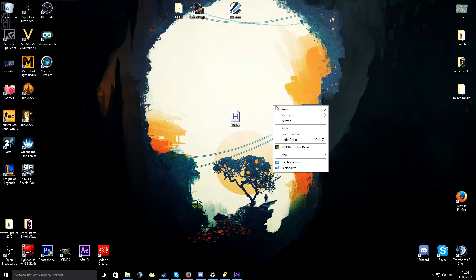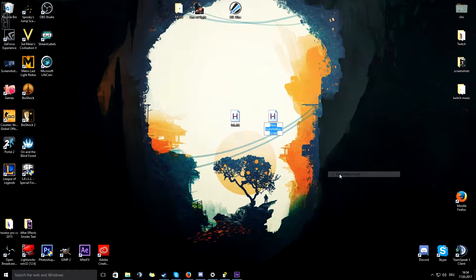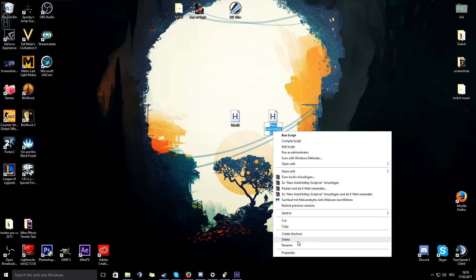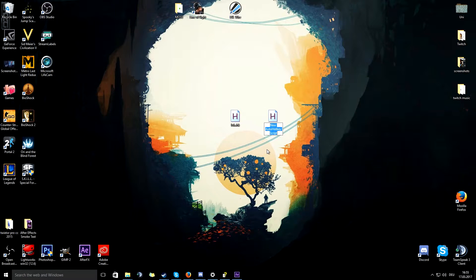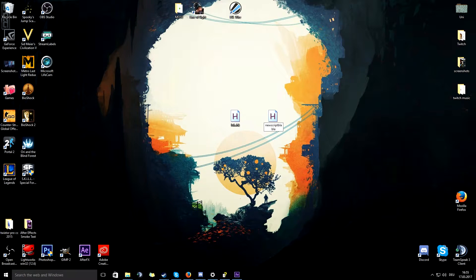With AutoHotKey you are going to right click on your desktop, create a new AutoHotKey script. Then you change the name to whatever, .ahk.